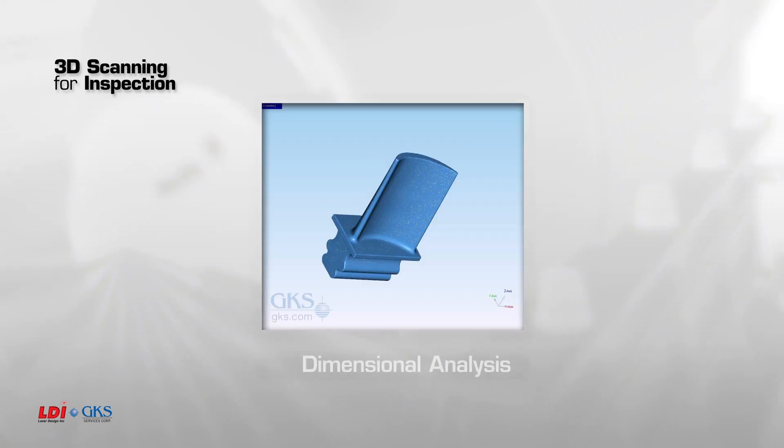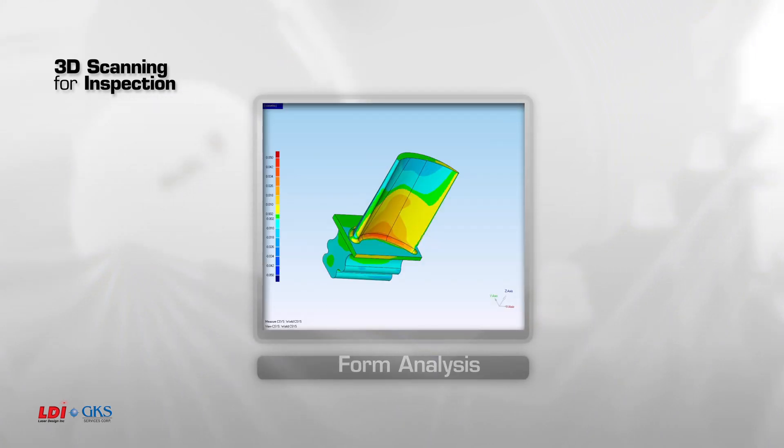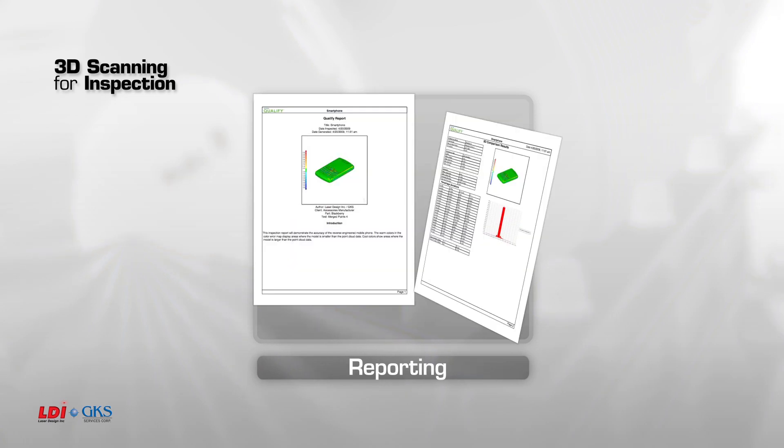There are three elements in 3D scanning for inspection. Dimensional analysis, form analysis, and reporting. It's that simple.